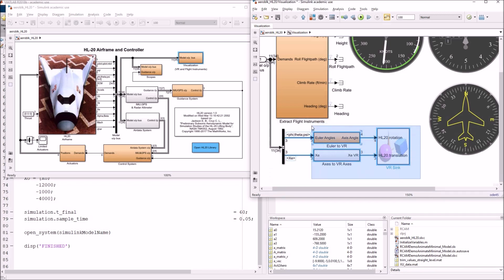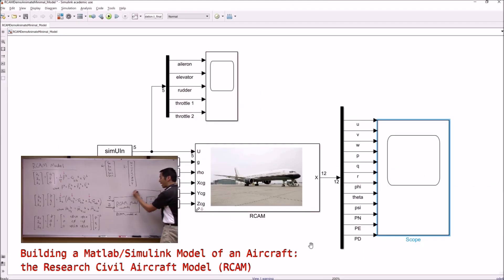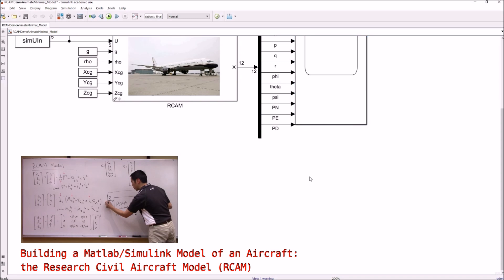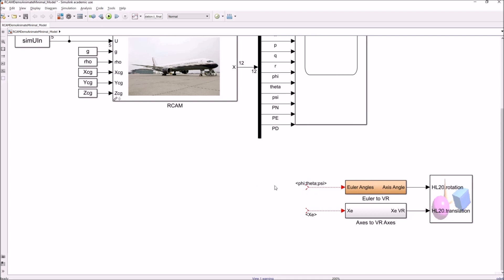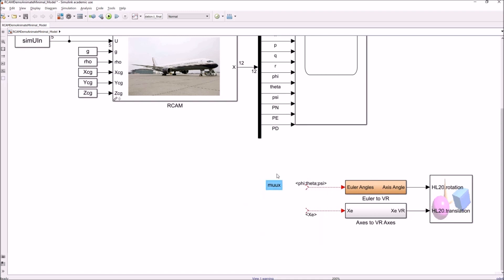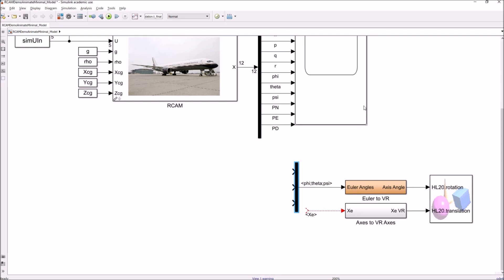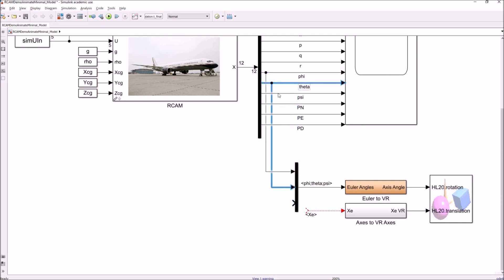To do that, I'm just going to take these blocks. I'll copy them. And now, let's come over to our RCAM model. This is the other model that we had built. And literally, I will just go ahead and paste these in. And now, what I need to do is I need to feed this thing a three element vector. So, let's go ahead and grab ourselves a MUX, and I need three inputs and I need to give this thing phi, theta, psi. That's the first three Euler angles.